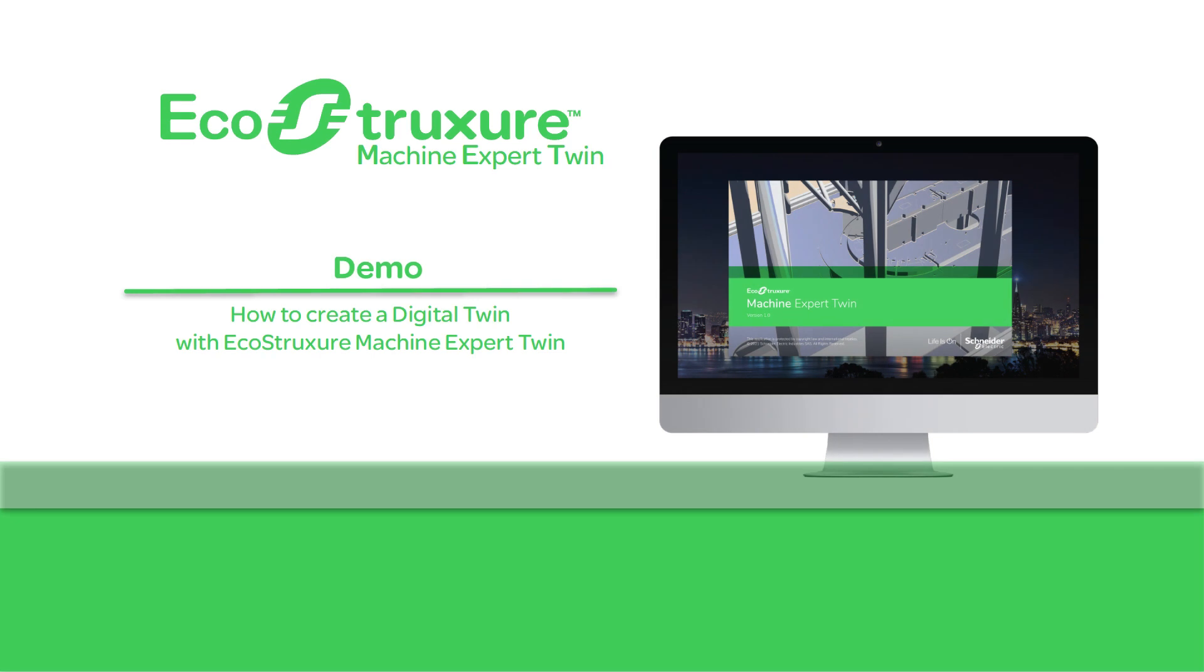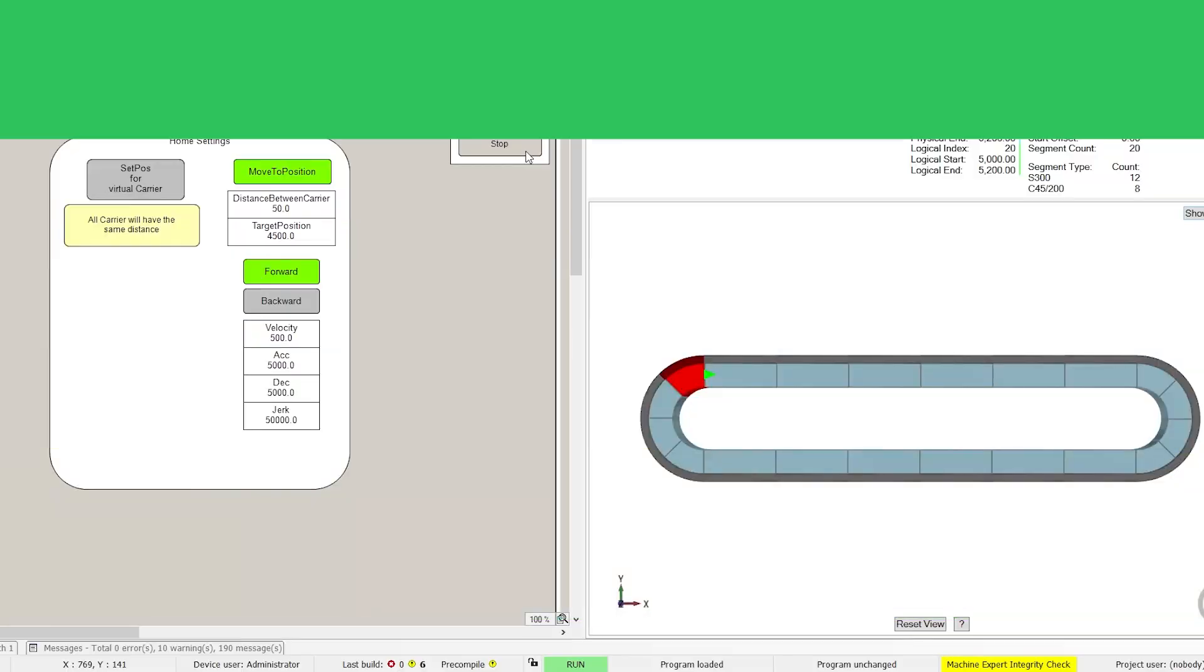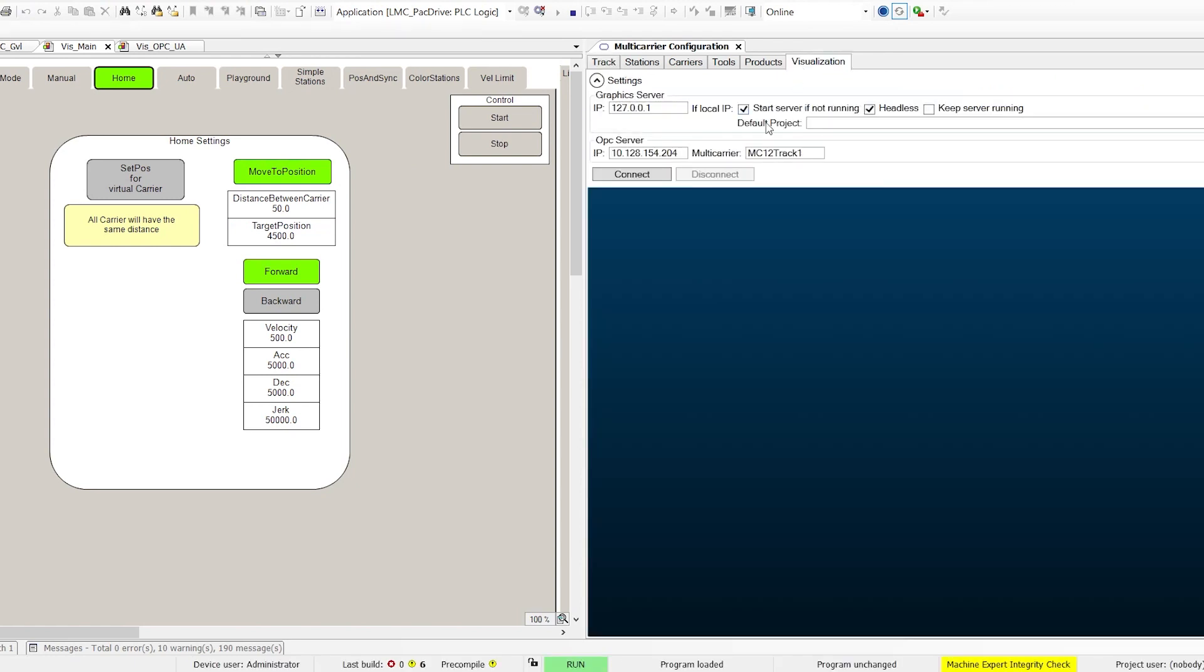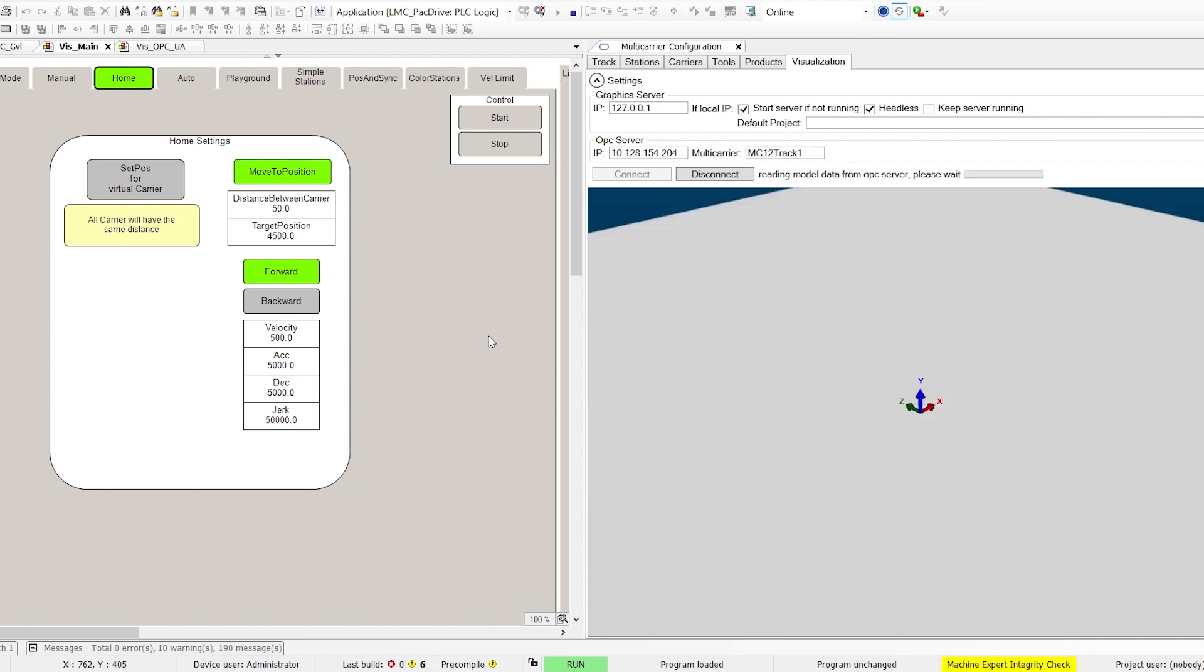EcoStruxure Machine Expert Twin is a simulation and emulation software suite to create digital models of real machines. Machine builders can start virtual design and virtual pre-commissioning, supporting agile development before building the machine.